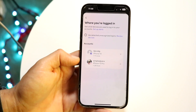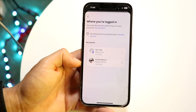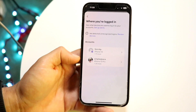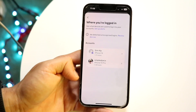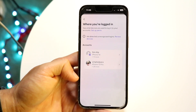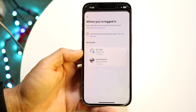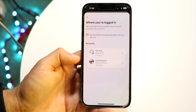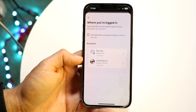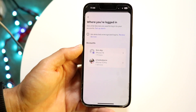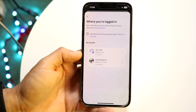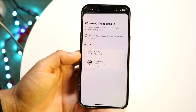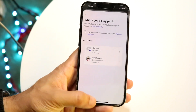Depending on which accounts you have — whether Facebook, Instagram, or others — you'll see a list of all the different apps and places your profile is logged into. Tap into the account you want more information from, and it will give you a full list of every location you've logged in from.